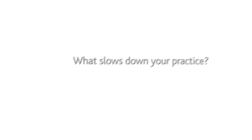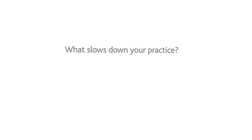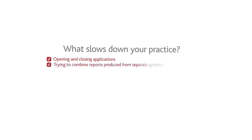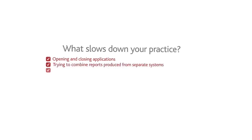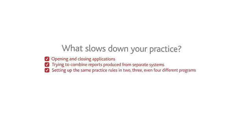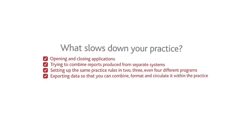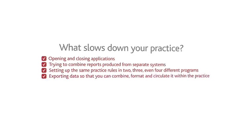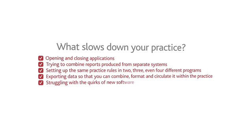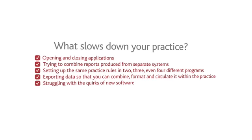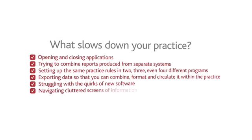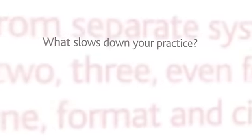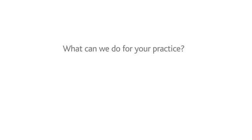So, what could CCH Central do for your practice? Ask yourself how much time you currently waste opening and closing applications, trying to combine reports produced from separate systems, setting up the same practice rules in two, three or even four different programs, exporting data so that you can combine, format and circulate it within the practice, struggling with the quirks of new software, navigating cluttered screens of information.